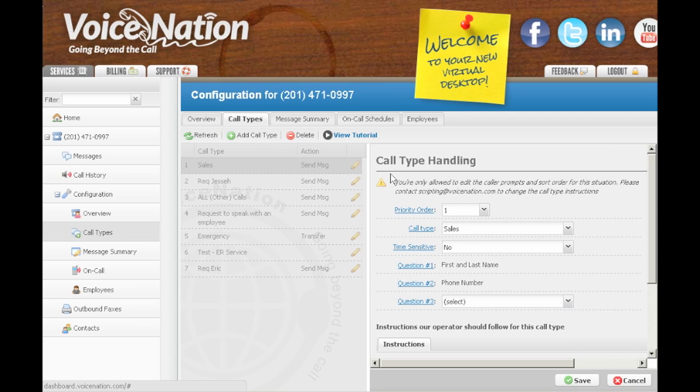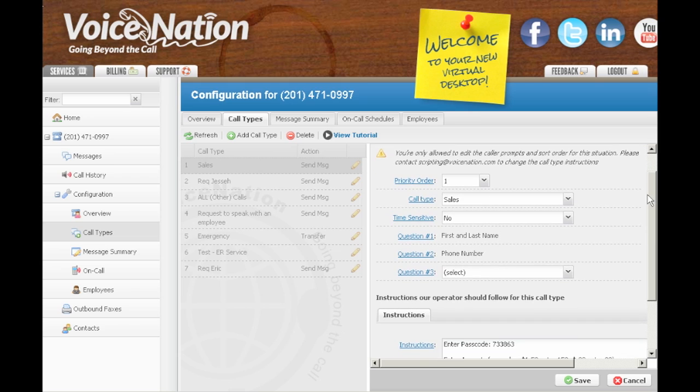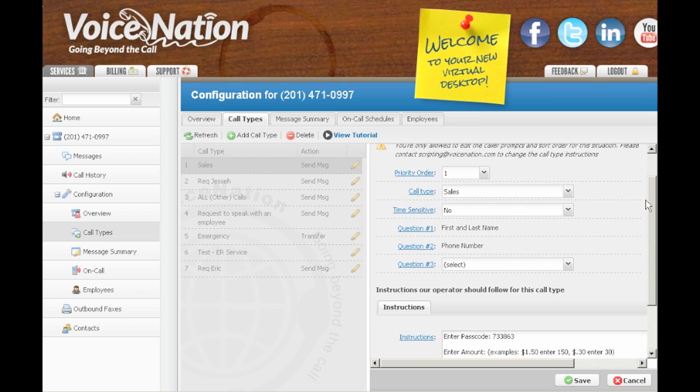To edit an existing call type, click anywhere on the entry and it will open up the call type handling options on the right side of your screen.